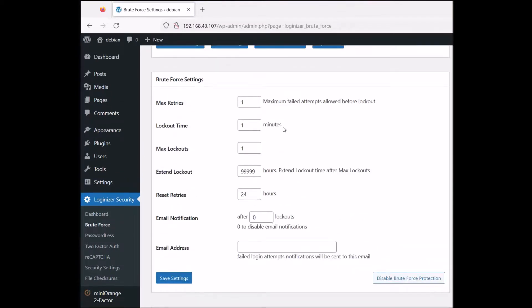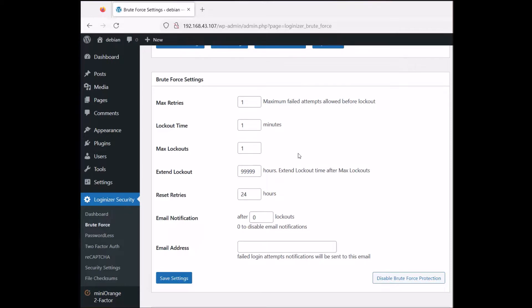Now, if I input my password incorrectly once, I'll have one more chance — and after that I'm going to be banned for this many hours.